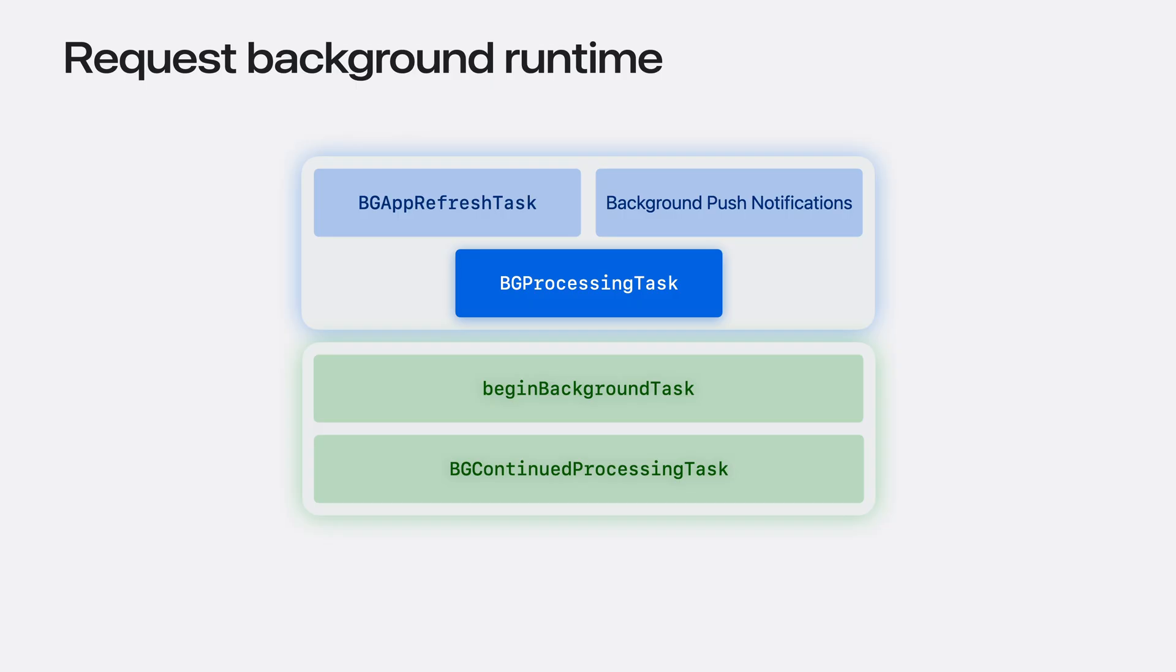So far, I've covered APIs that let your app get runtime for tasks that begin in the background. But sometimes you may just want a little bit more time to continue running while transitioning to the background.